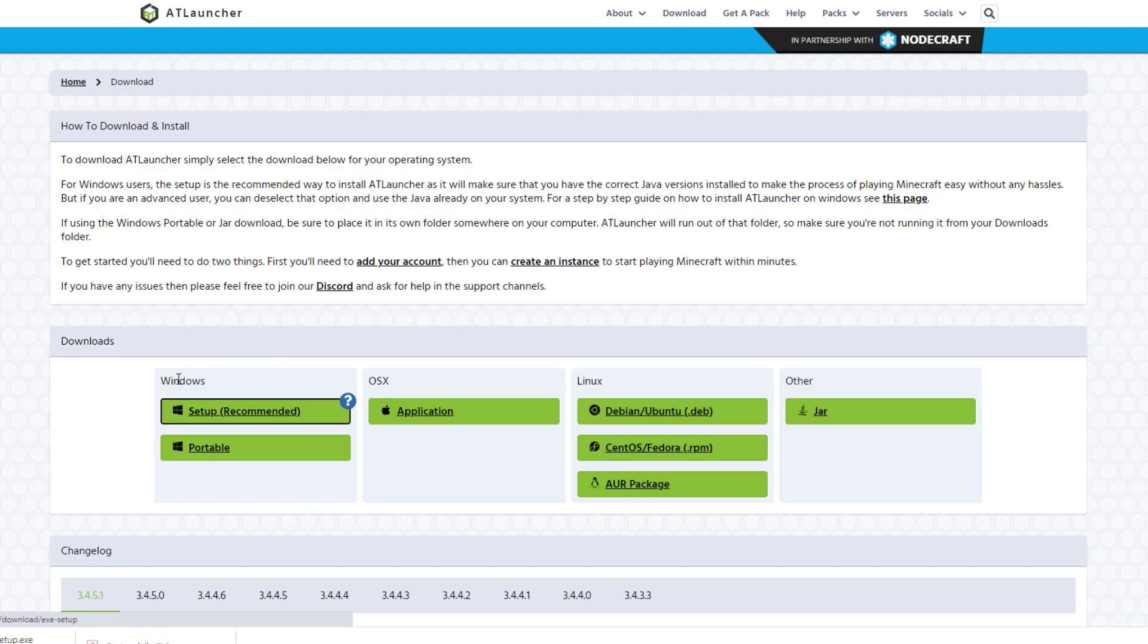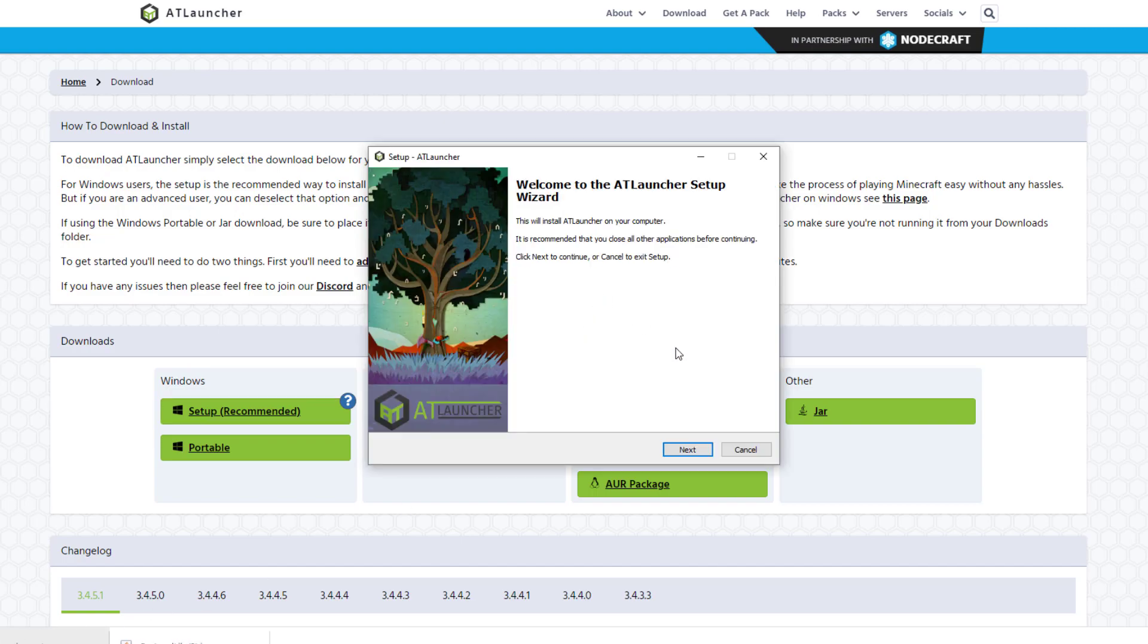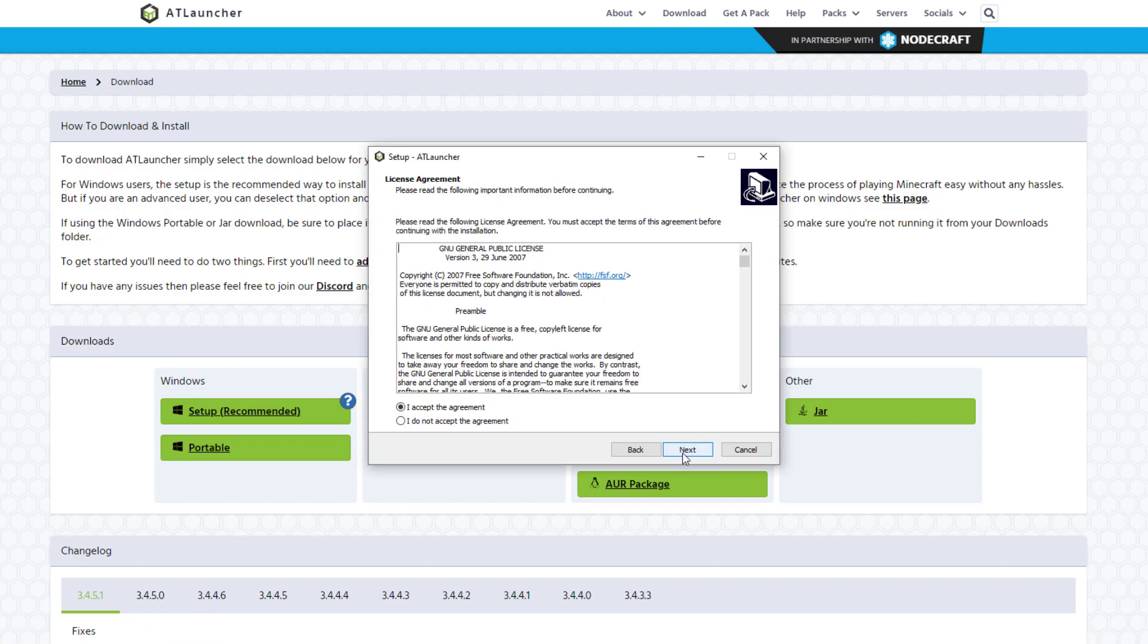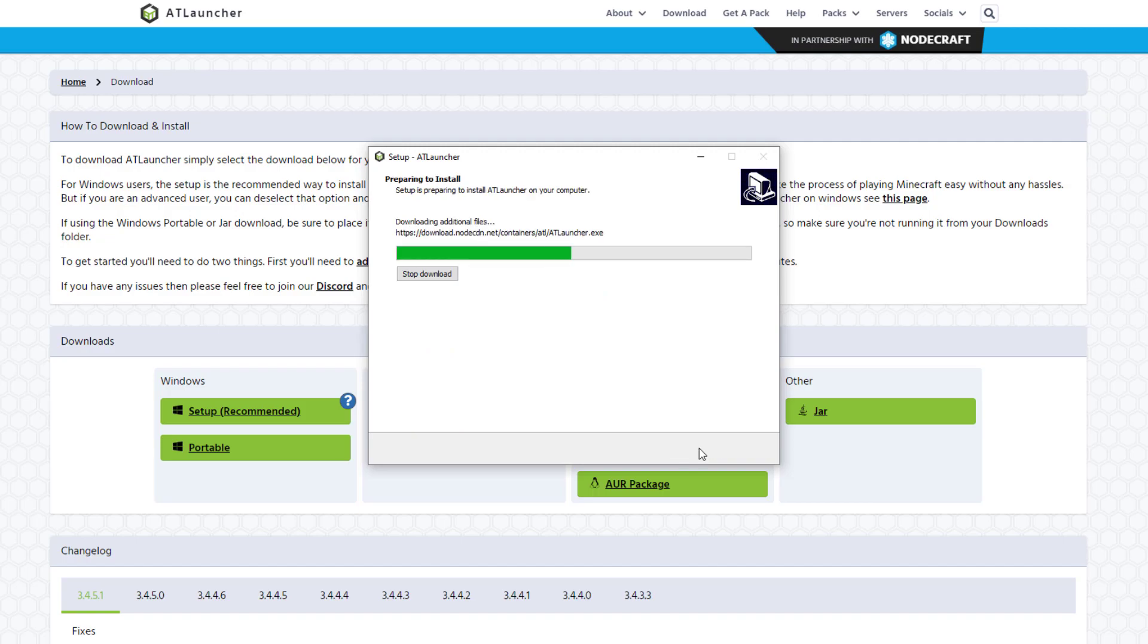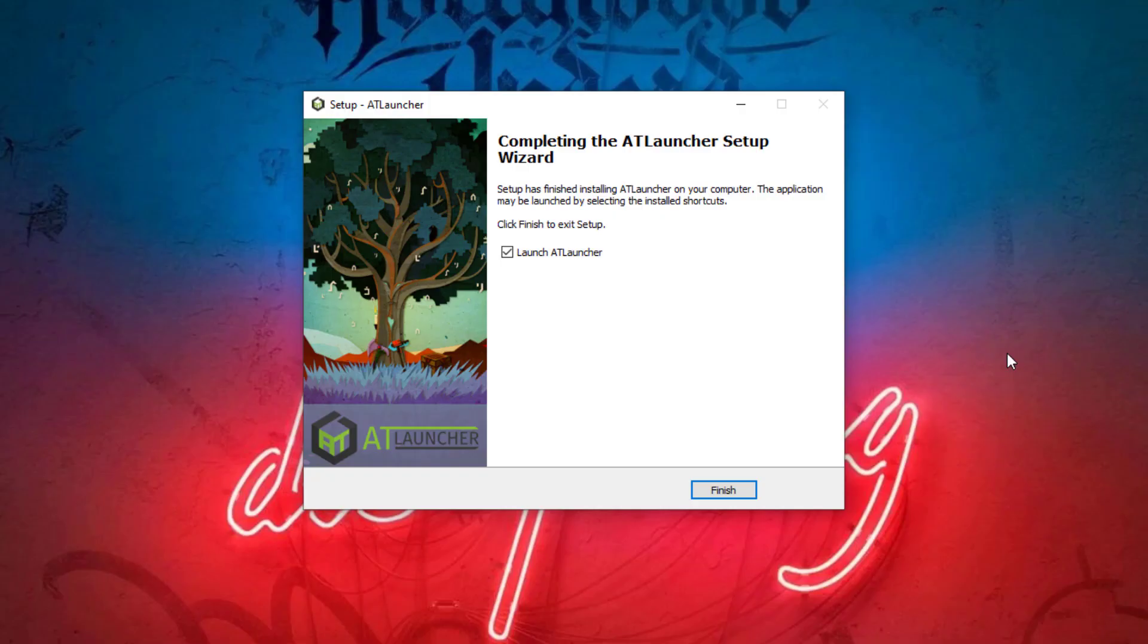Go ahead and click that, and then once it has downloaded, go ahead and open up the exe file. Then you just want to go through the install launcher. This should be very quick to download and install.